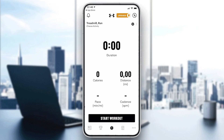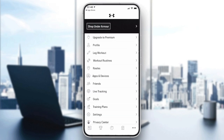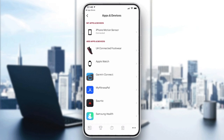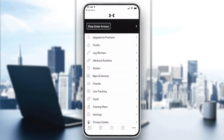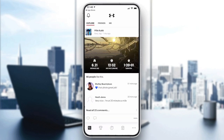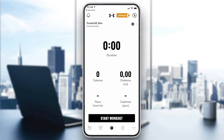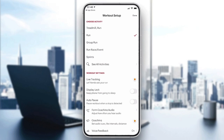You can connect your device with many things. You can connect or synchronize your Map My Run application with Apple Watch, and also with connected footwear to have more accuracy in your activity.